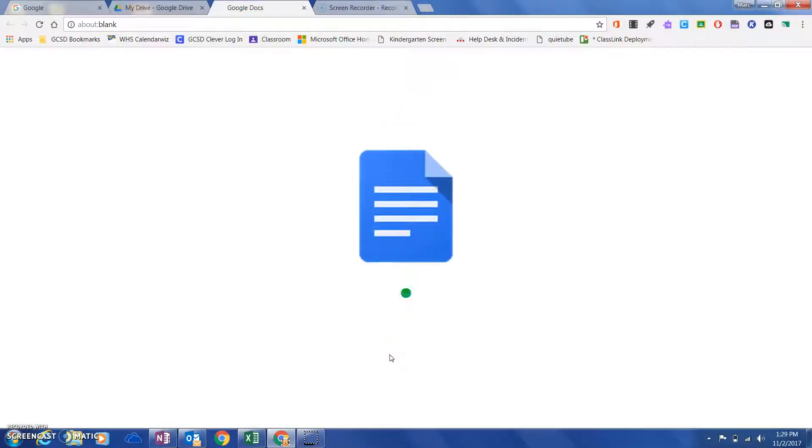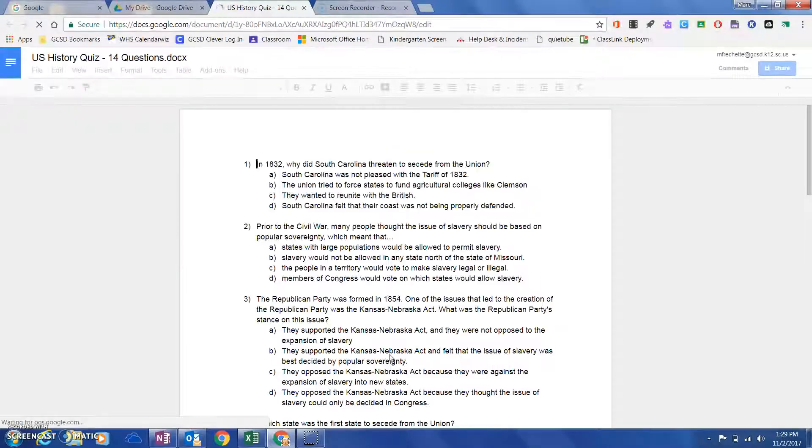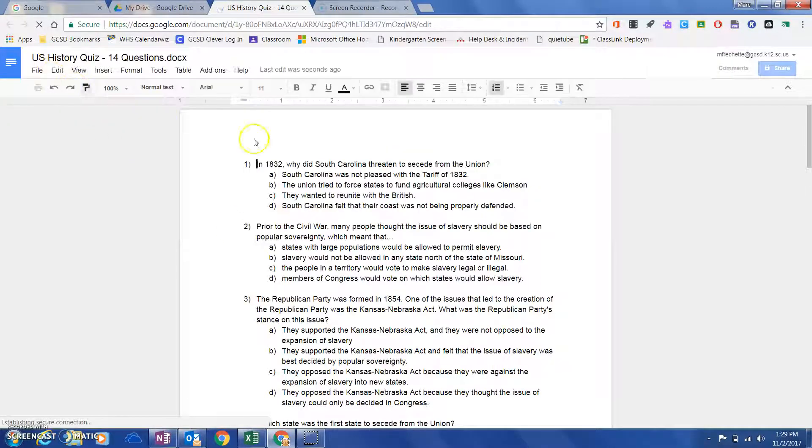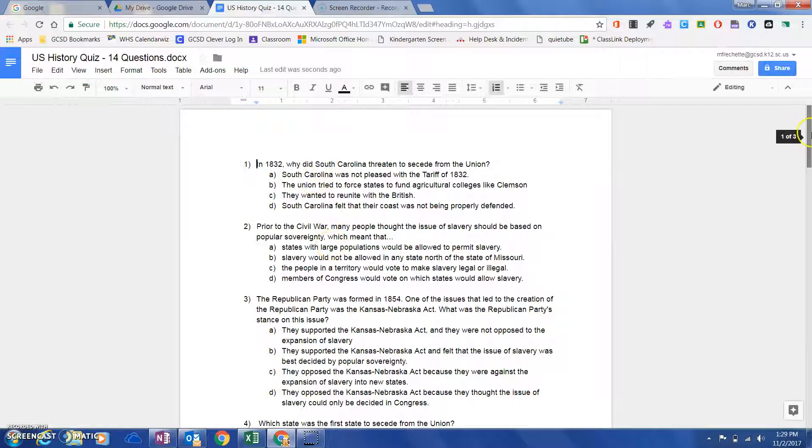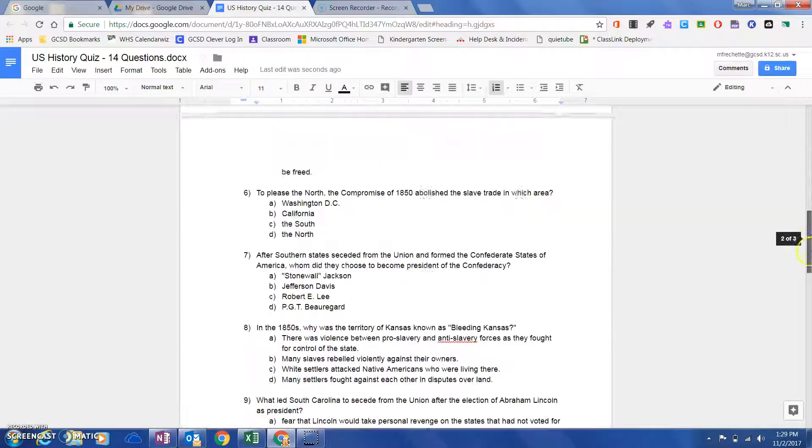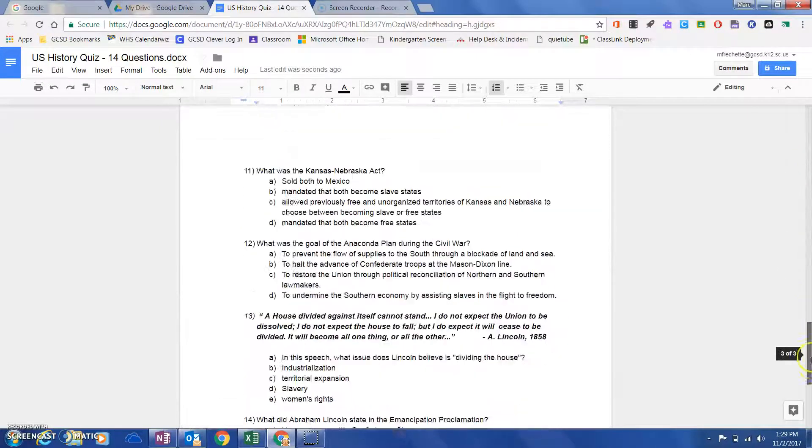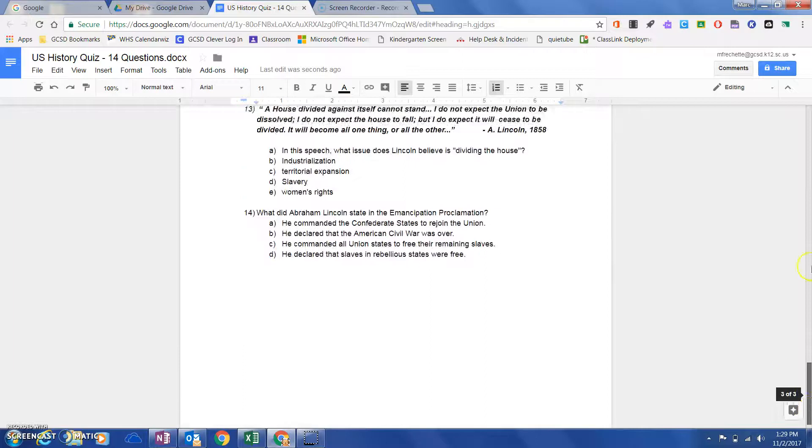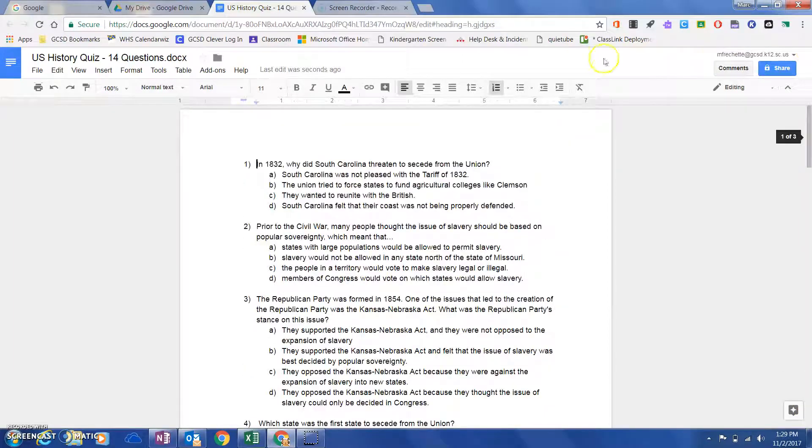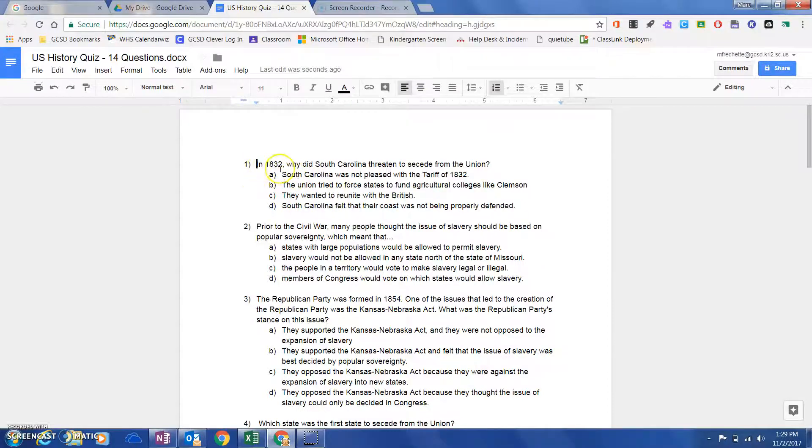So my Word document is now a Google Doc. Again, you can see those questions - formatting stayed pretty consistent. So now what I'm going to do is take this Google Doc and convert it into a Google Form.